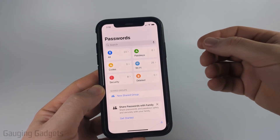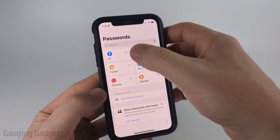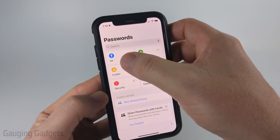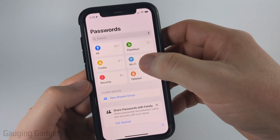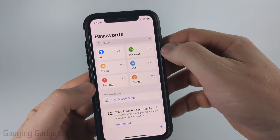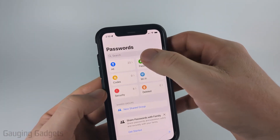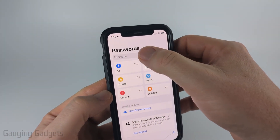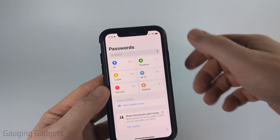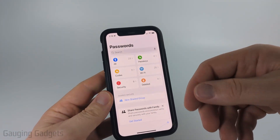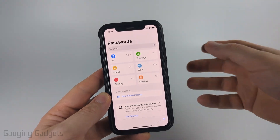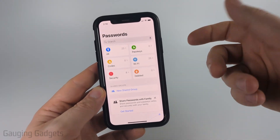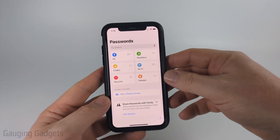Once passwords opens up, you can see all of your passwords by selecting all. You can also see any Wi-Fi passwords that you have saved as well. Additionally, you can search by selecting search, and then you can search for Facebook, Instagram, Netflix — any passwords that you're looking for.